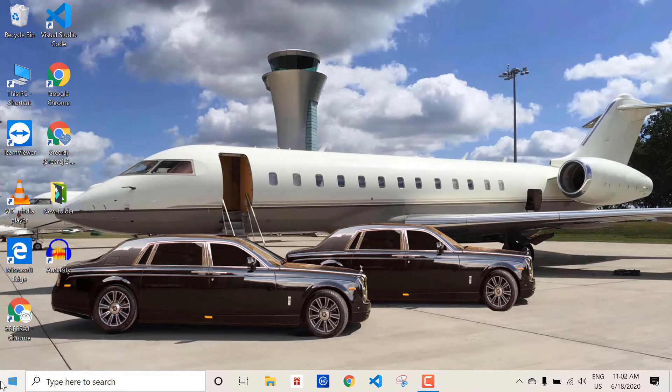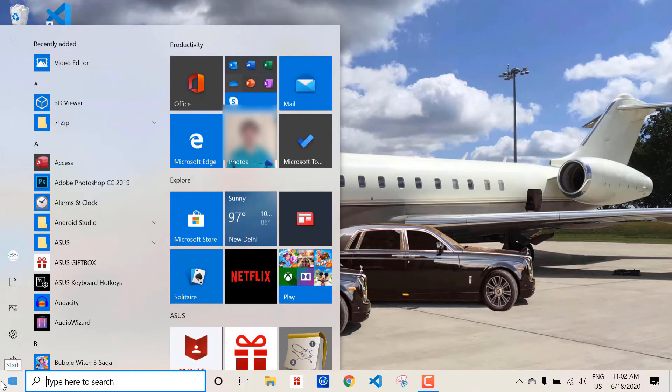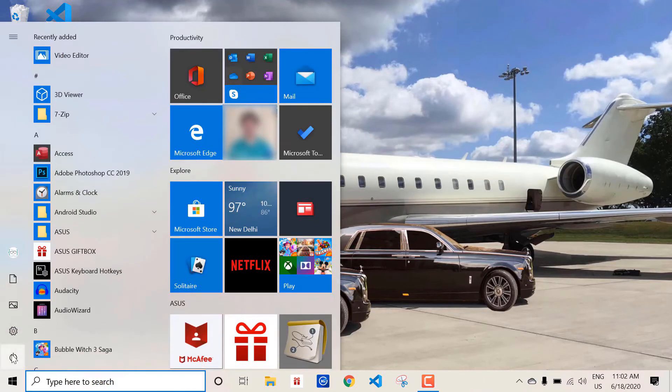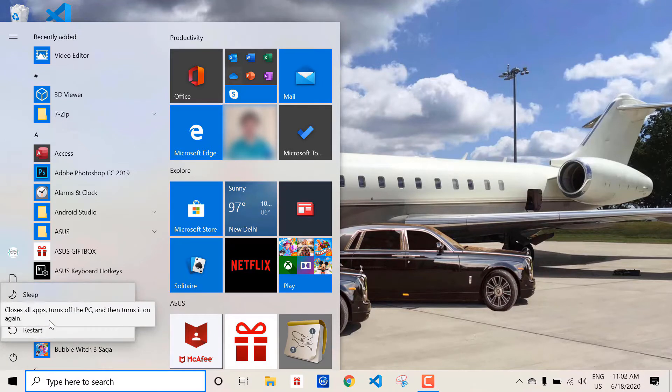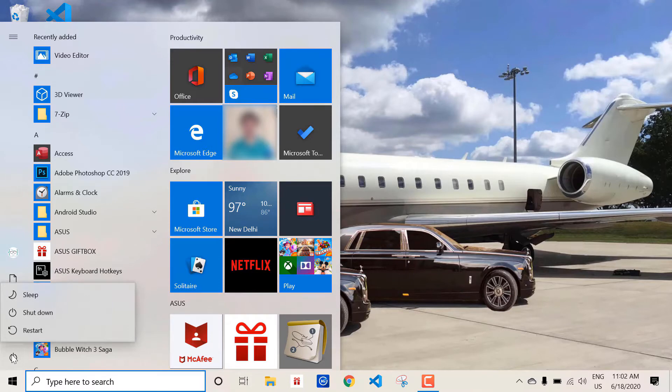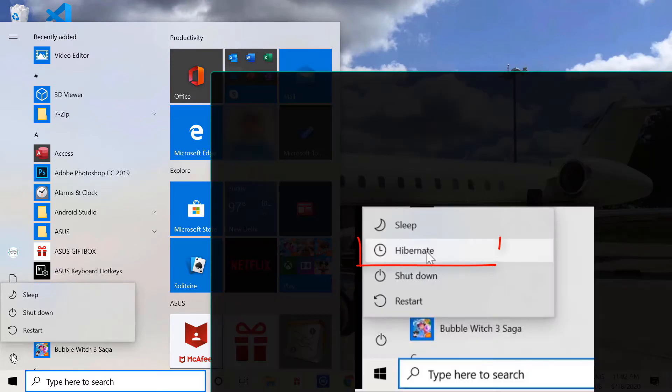If we go to the power option in the start menu of Windows 10, there are only three options right now: sleep, shutdown, and restart. So we need to add one more option here, that is the hibernate option.